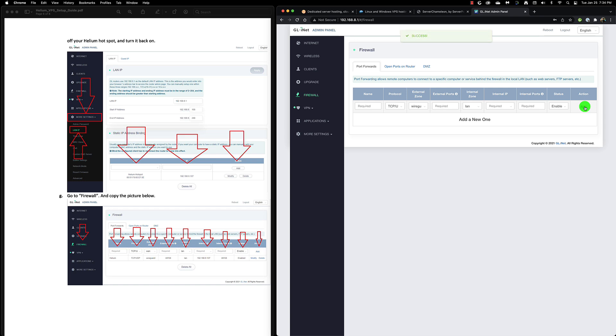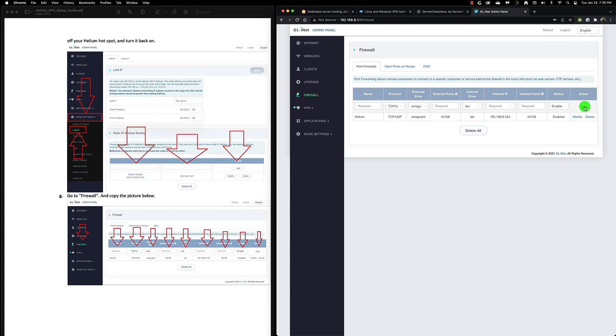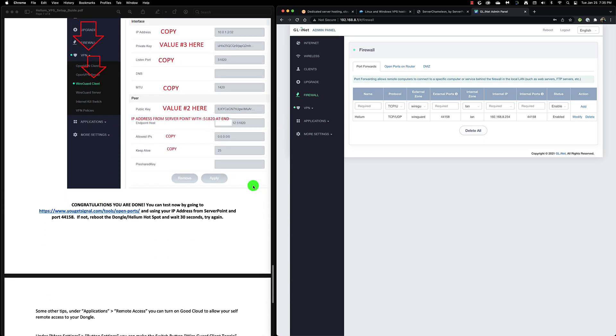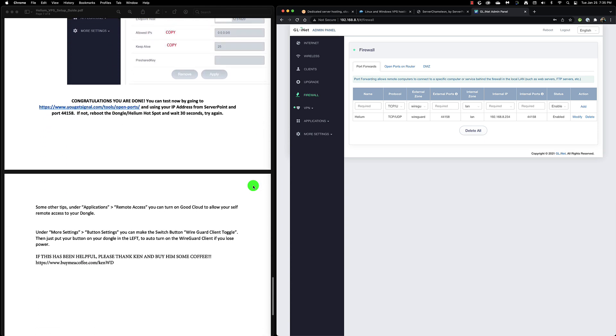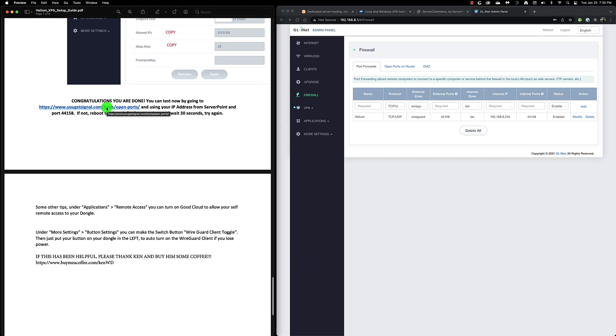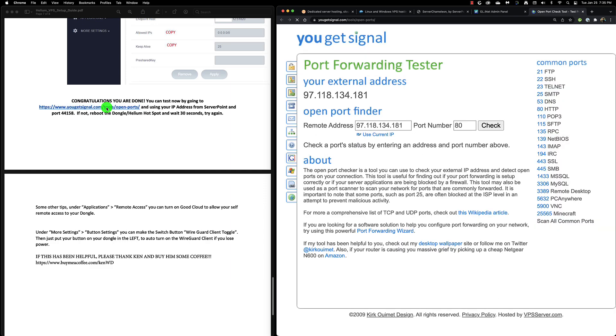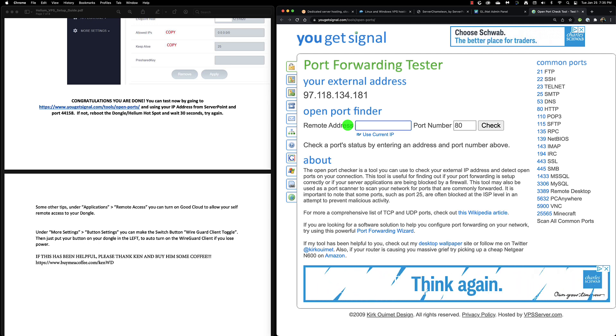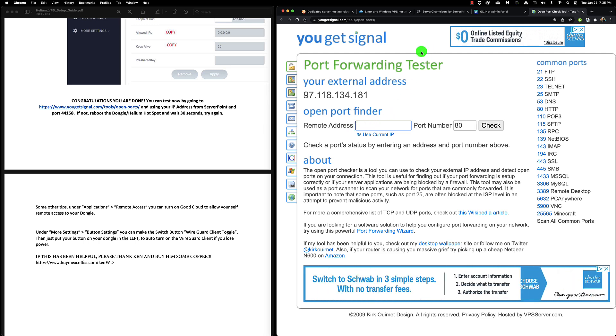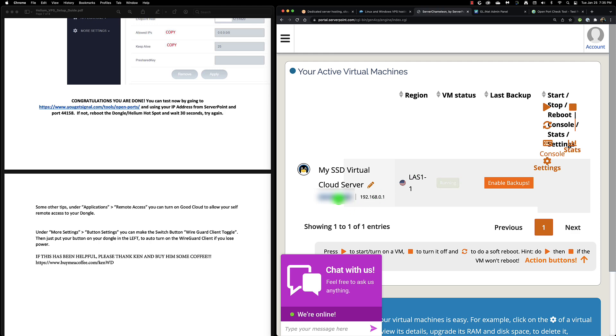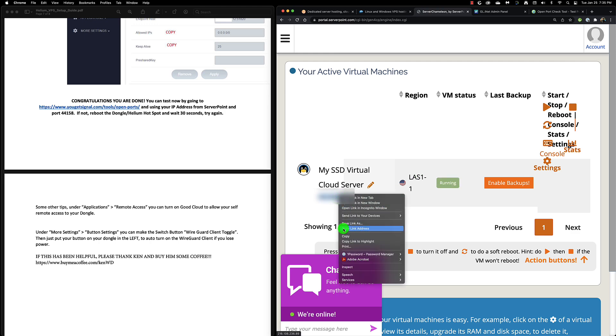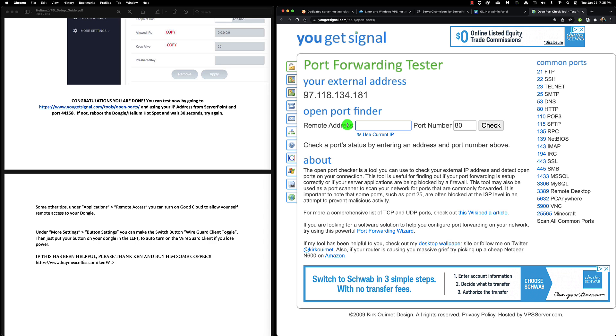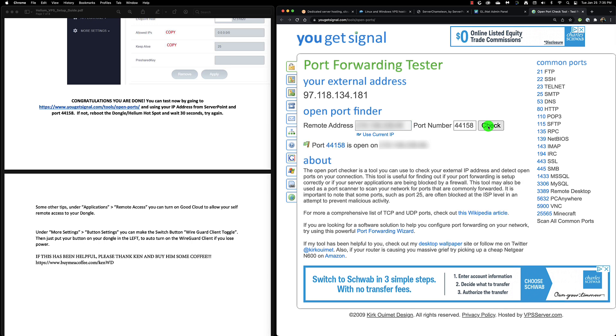Once it's been added and everything is successful, you are pretty much good to go. Now we need to check this to make sure the port forwarding is correct. At the very bottom of the documentation you'll see yougetsignal.com. We're going to go to yougetsignal.com and change the remote address to the correct IP address. We can go back to Server Point and copy the address information and paste it over for the remote address, changing the port number to 44158. Verify that indeed port 44158 is open.